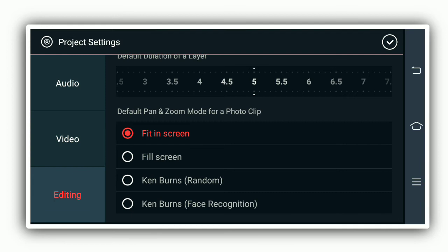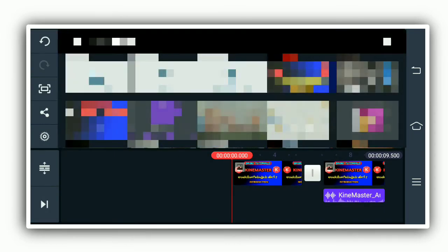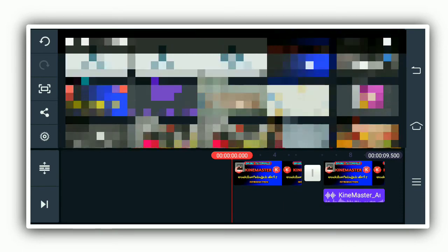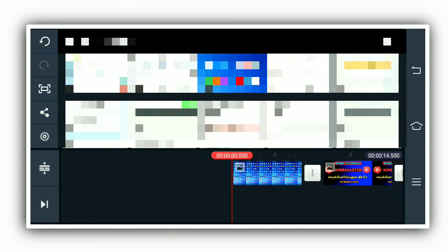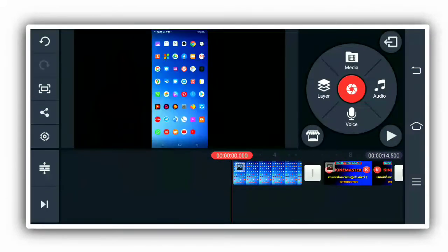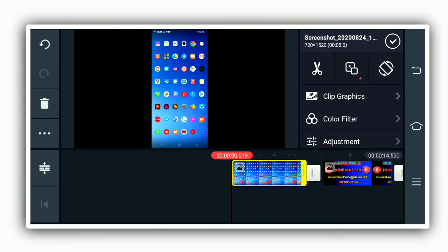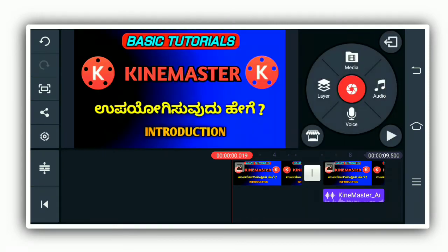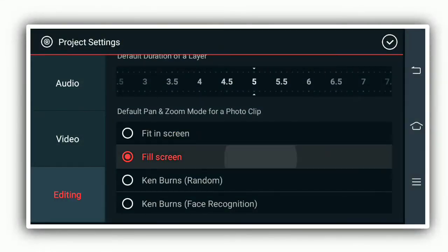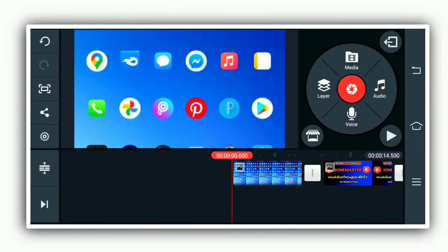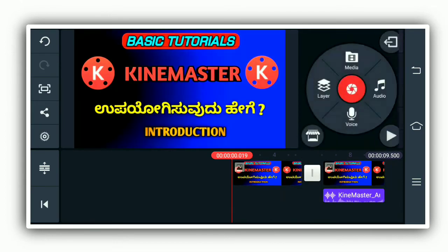You can select the fit screen option. When you choose the photo and click on it, the fit screen will spread the photo to fill the screen. When you click edit, you can select the image and choose the photo to fill the screen.